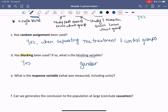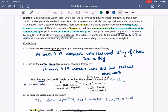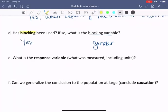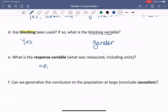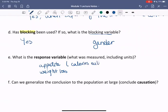What is the response variable? This means: after the participants have been given a treatment or a placebo, what variable was collected — what was measured, including units? We see that in the end the scientists found no significant difference between the groups in appetite or weight loss. So what they measured was appetite — maybe considered as the amount of calories eaten, whether they ate more or less — and weight loss, probably in pounds, meaning how much weight did they lose.